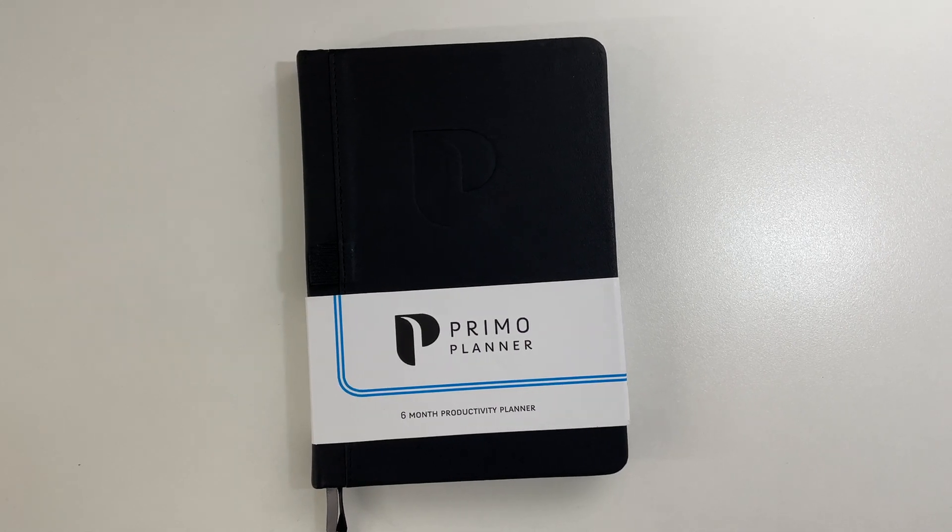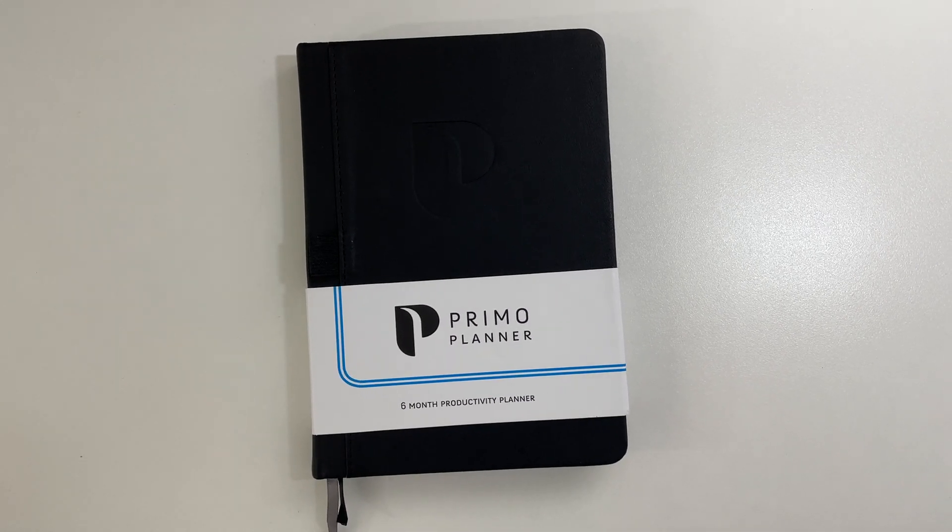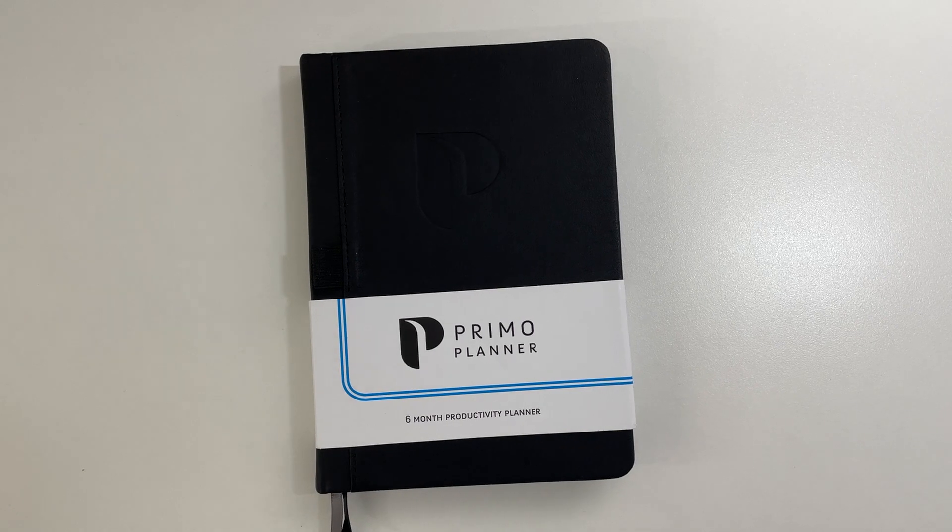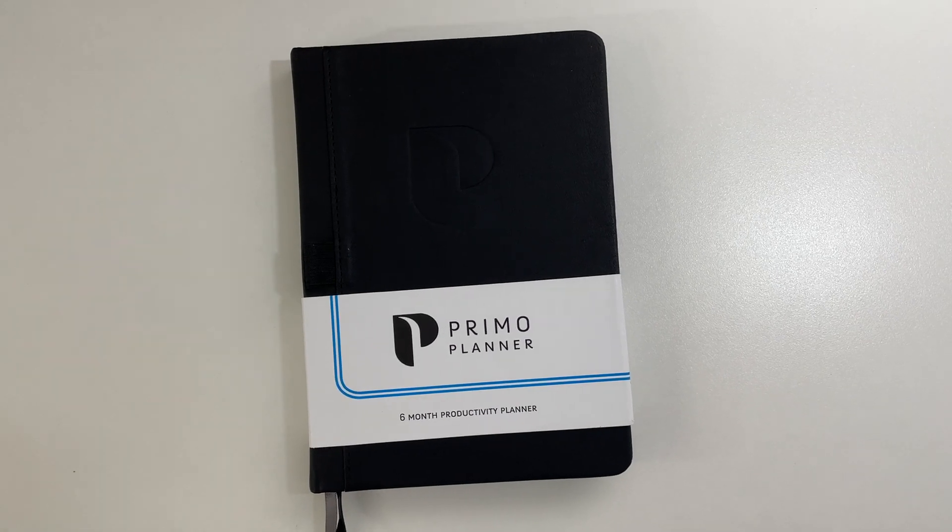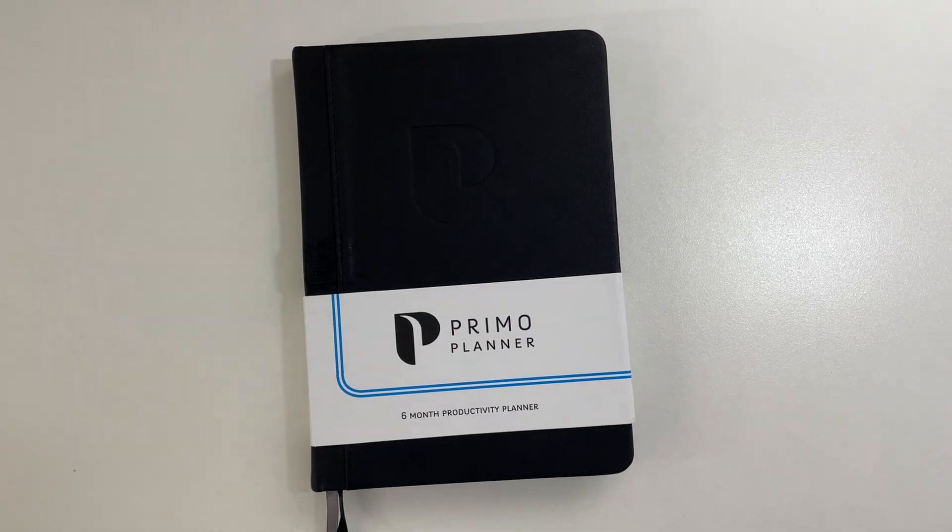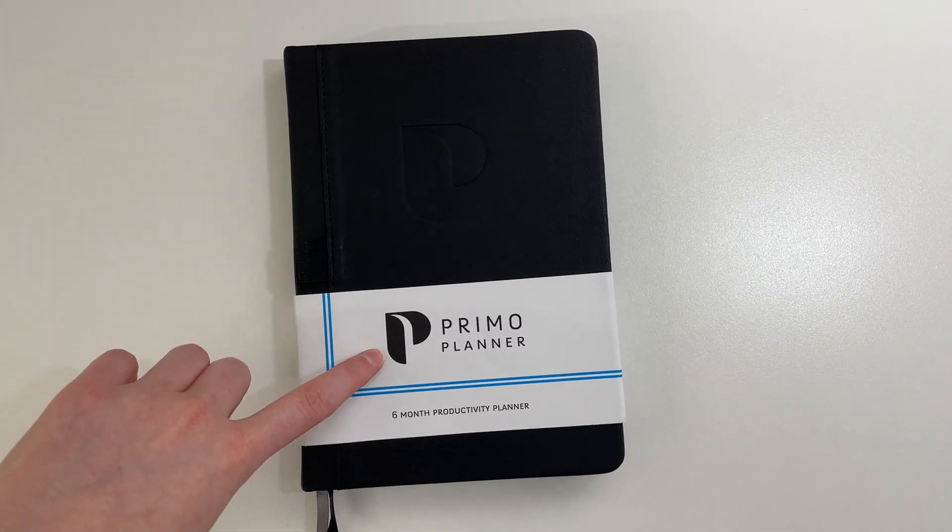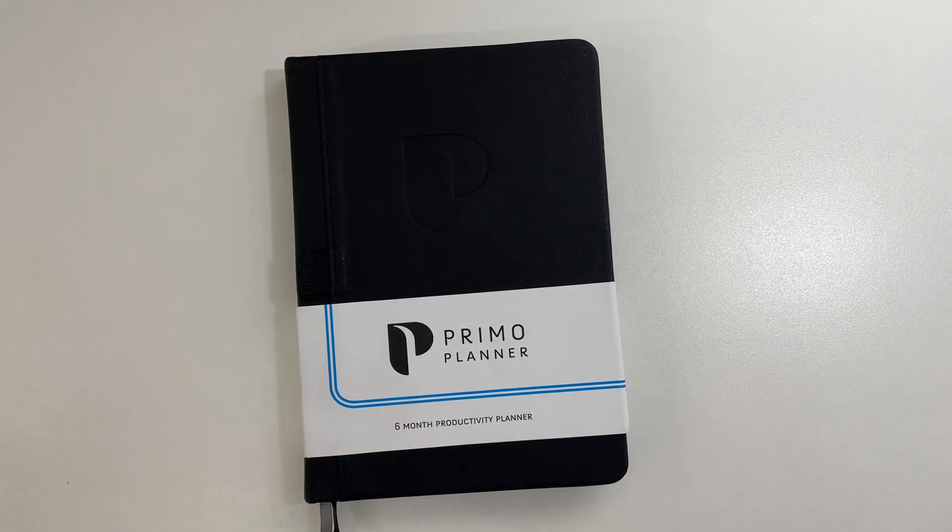In this video, I'm doing a review of the Primo Planner, or it might be pronounced Primo Planner. I'm not entirely sure. You can see how it's spelled here though if you want to search it on Amazon, and I will have the link down below.